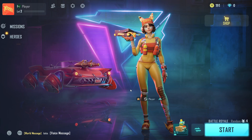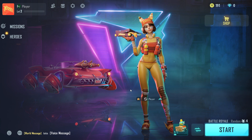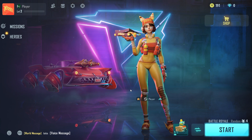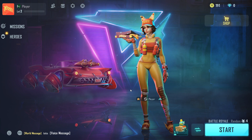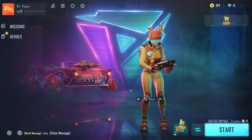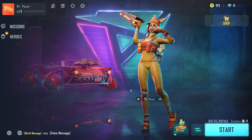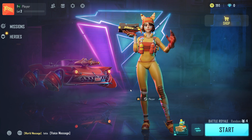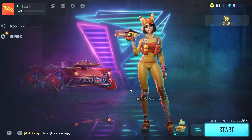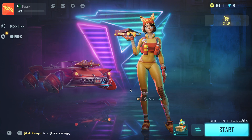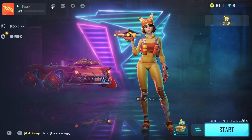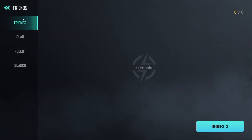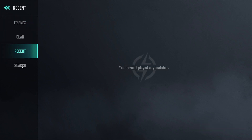Hello guys, welcome to my YouTube channel. In this video I'm going to show you how you can add your friends in Free Fire on your PC. As you can see, there is the option here 'Add Friend'. Simply click here and you will see four options: Friends, Clan, Recent, and Search.